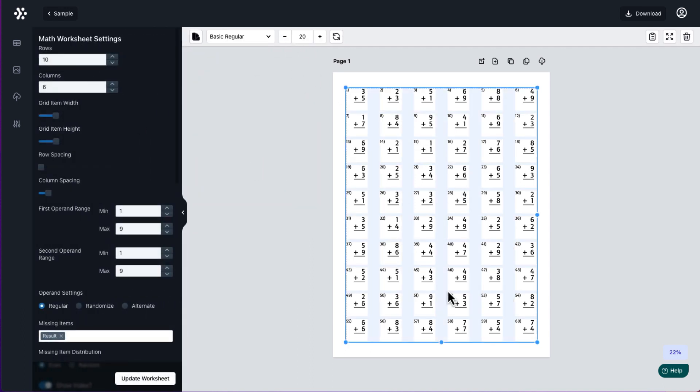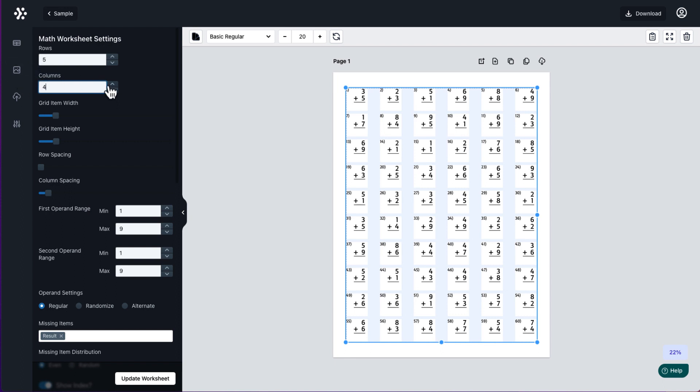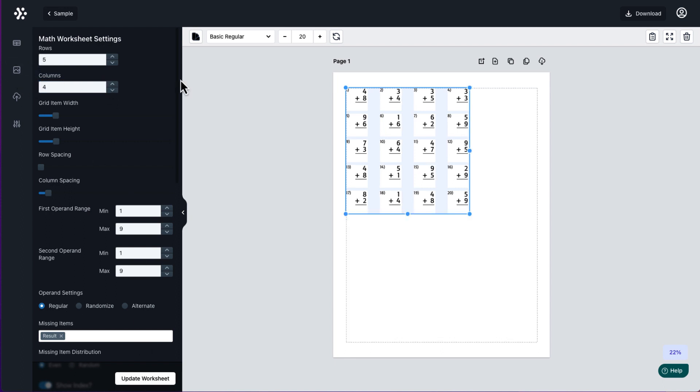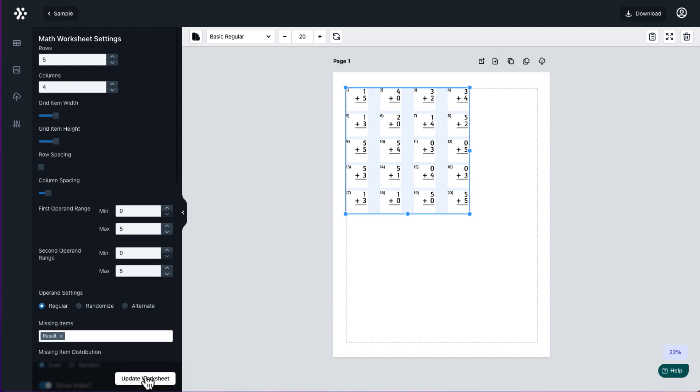You can also change your colors. You can also change your font size. Now you can change how many questions you've got. You've got one to 60 because it goes 10 rows by six. So you need to work out if you only want 20 questions, then you go five rows and four columns, or you can do five columns and four rows. If I click update worksheet, then that has maneuvered for me. I can also change my operation so I can go from 0 to 5 and I can do 0 to 5 here as well. And then I can update the worksheet.